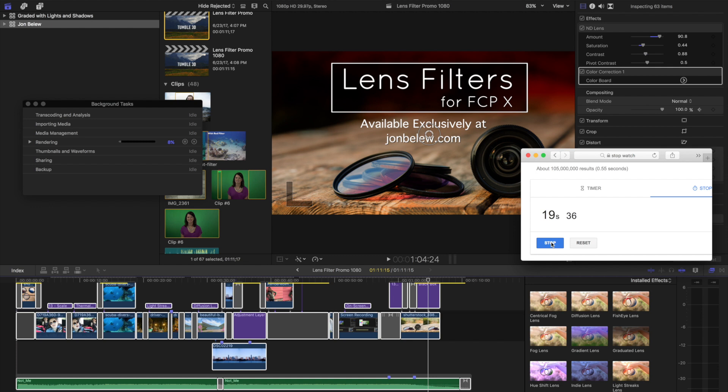I'm just going to let that go and I'll probably fast forward this so that you don't have to wait for this amount of time that I'm waiting. After we render, then I'm going to export, and then I'm going to delete the render files and just export without rendering and see which is faster.